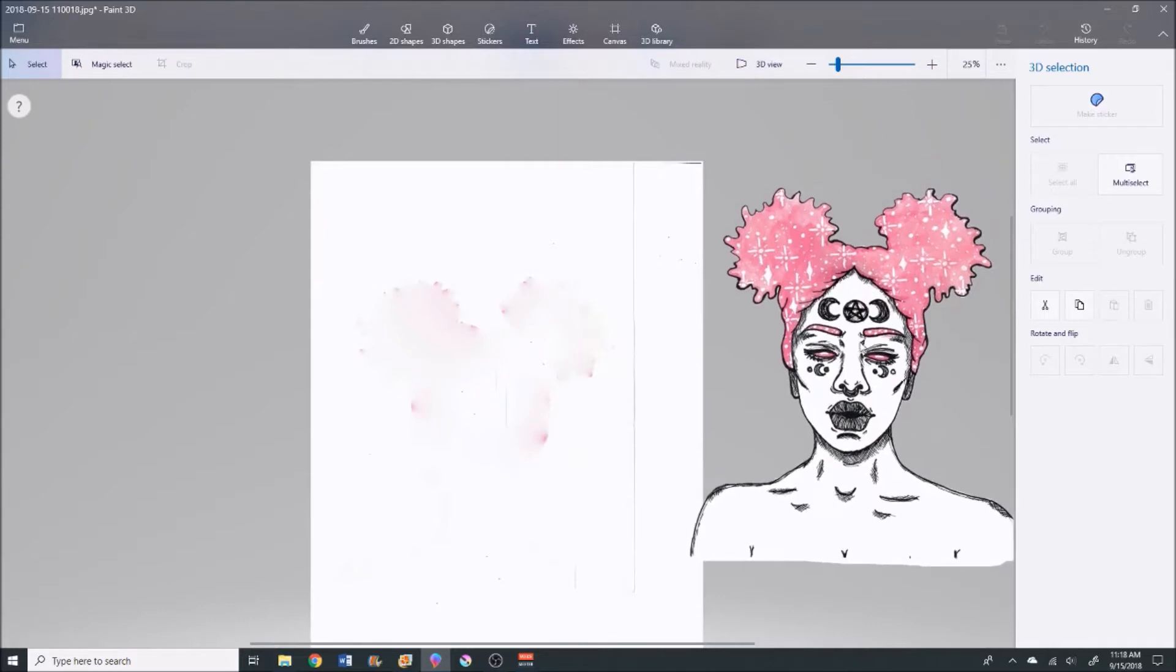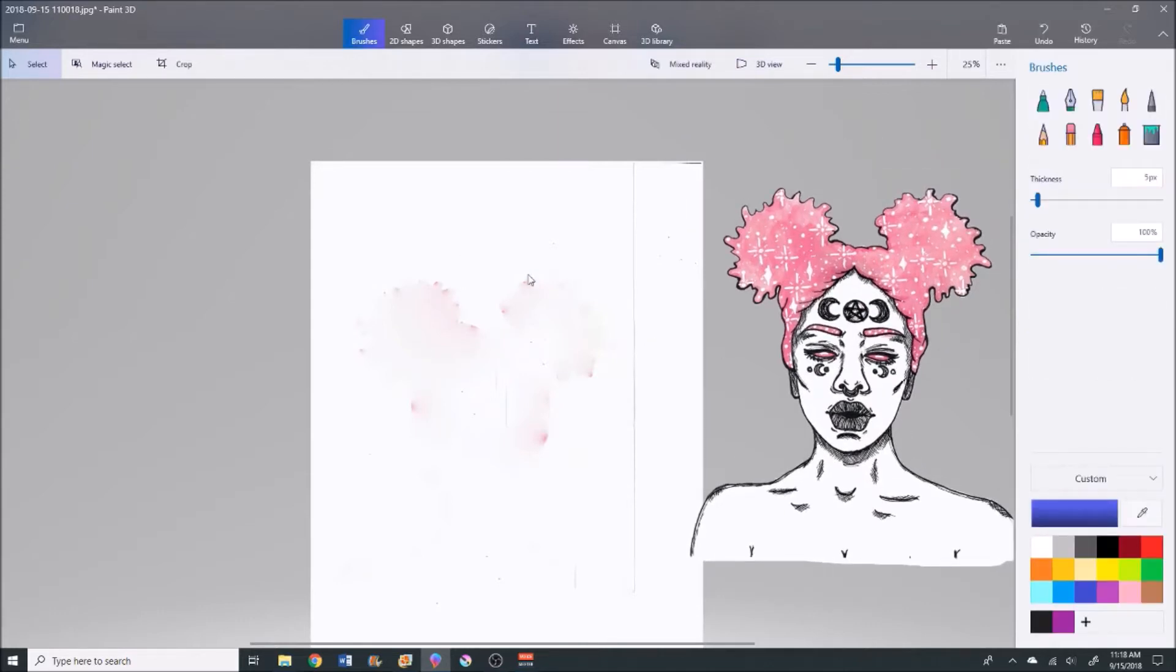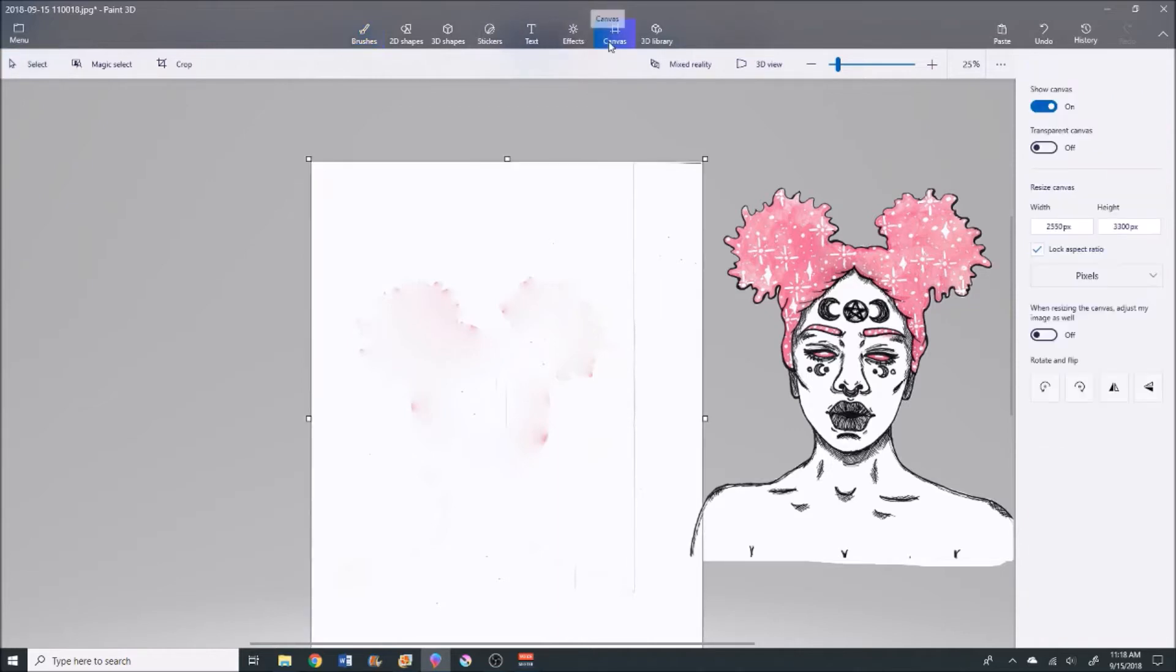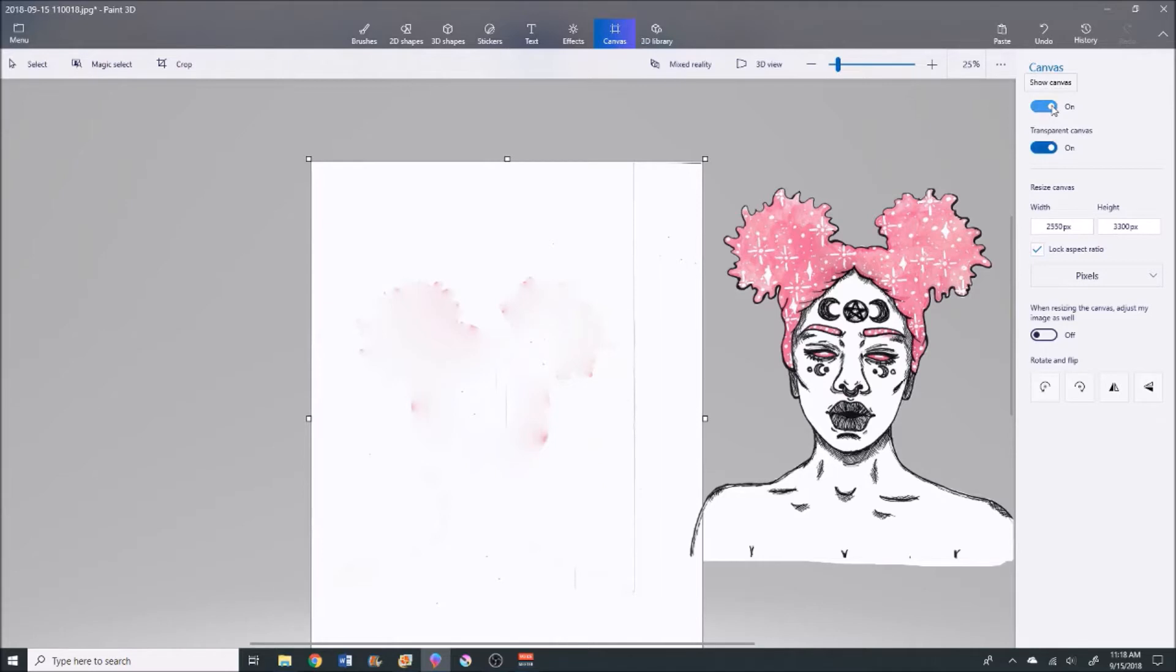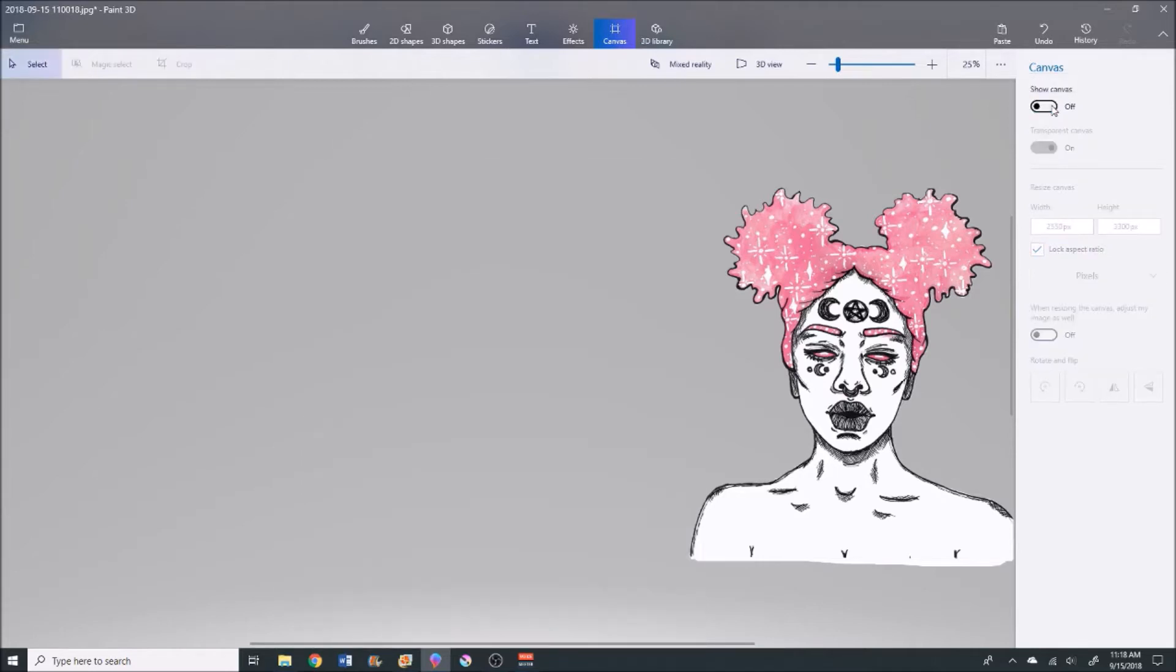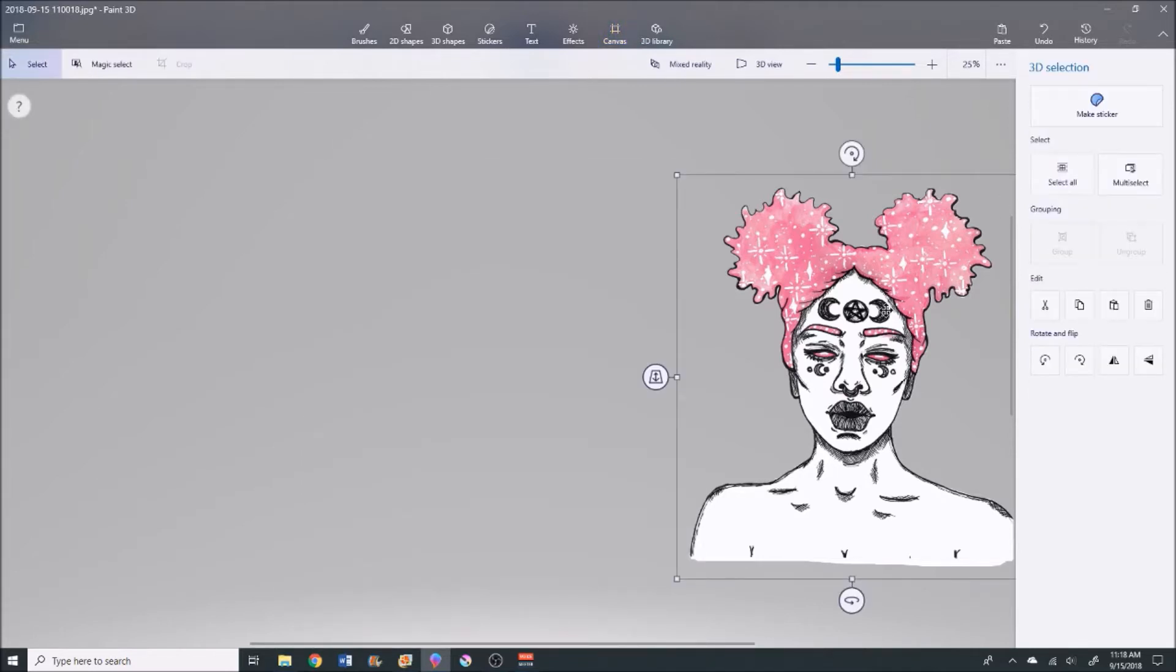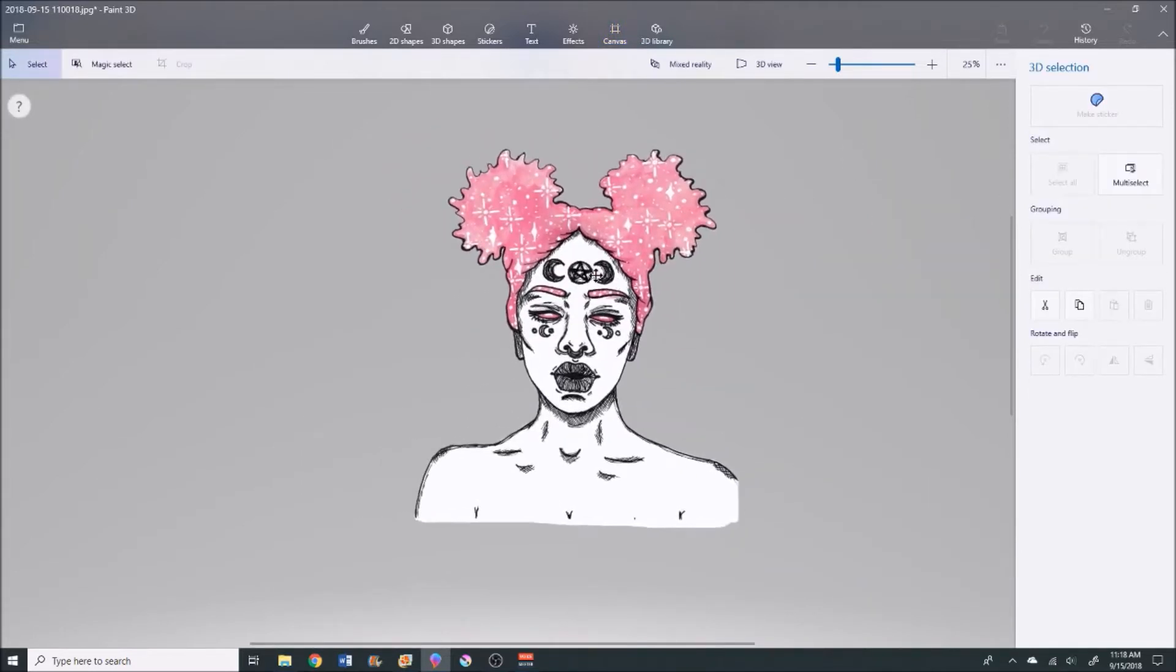Now we just want to get rid of this canvas because we don't need it anymore. You're gonna go to the top section of the page and hit Canvas. You want to make sure your Transparent Canvas is on, and then Show Canvas should be off. Then you are left with just your image.